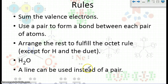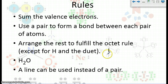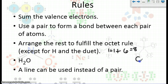Let's try H₂O real quick. H has one valence electron, and we have two of those, so that's two valence electrons — one plus one. And then O has six, so that's a total of eight valence electrons.